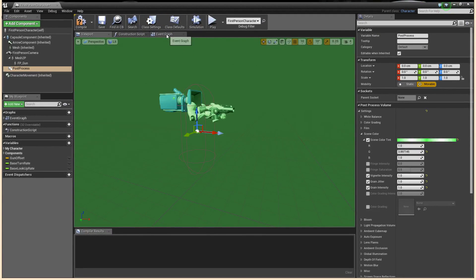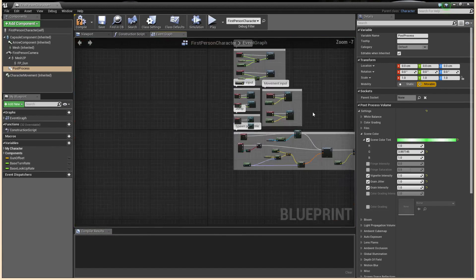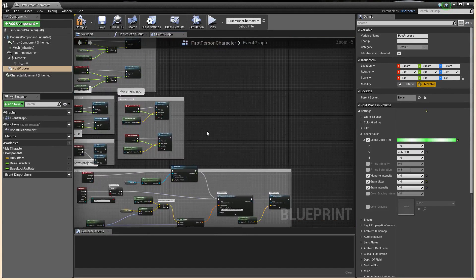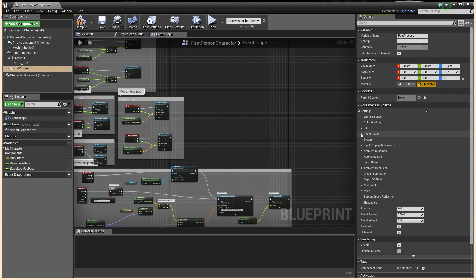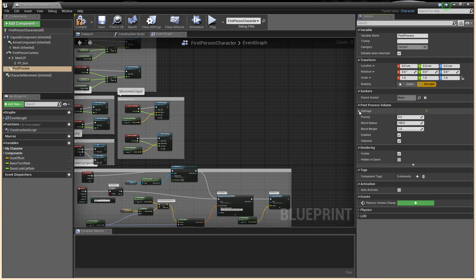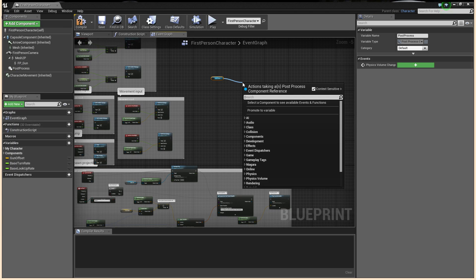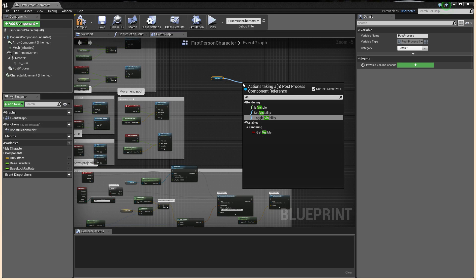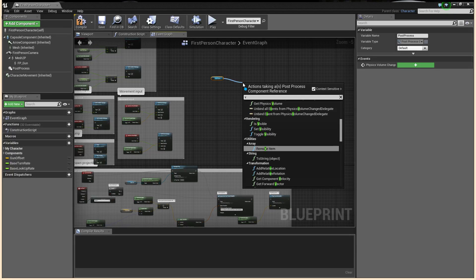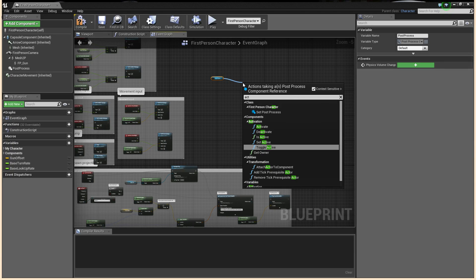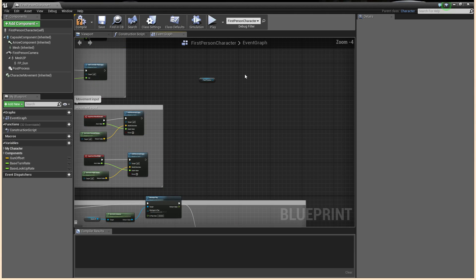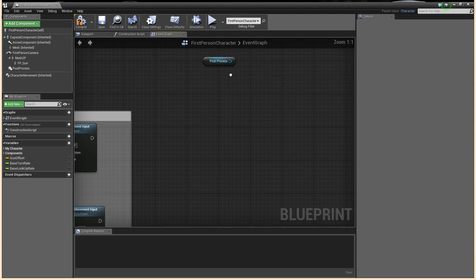So how do we go about toggling this on and off? I tried various things — I was actually in a lecture and tried to figure this one out. Off the post-process, you've got simple things like toggle visibility — that doesn't work. You can toggle active — again, that doesn't work. But what you actually need to do is bind this to a key.